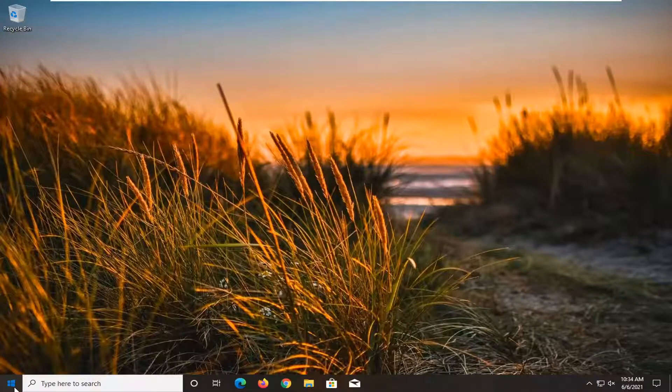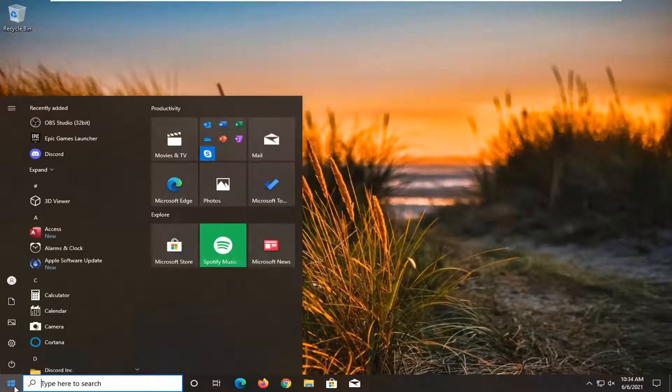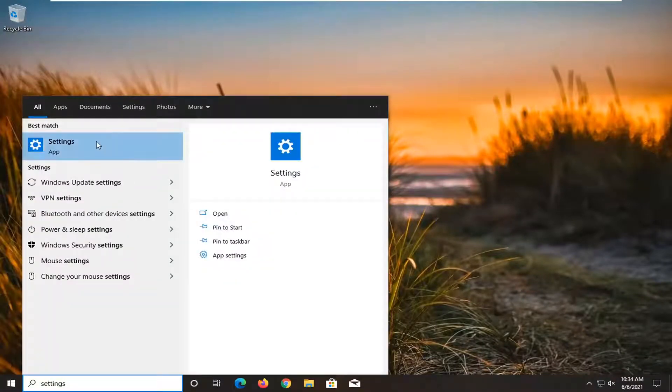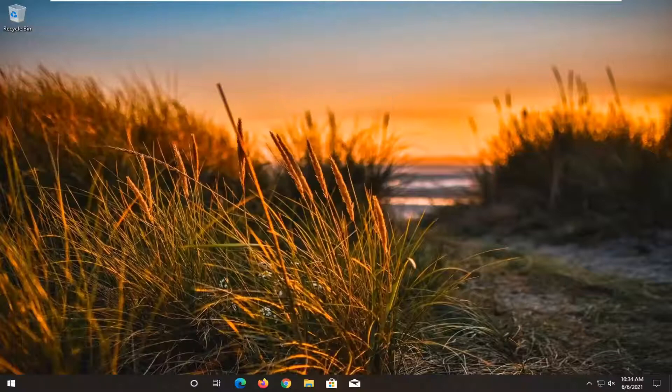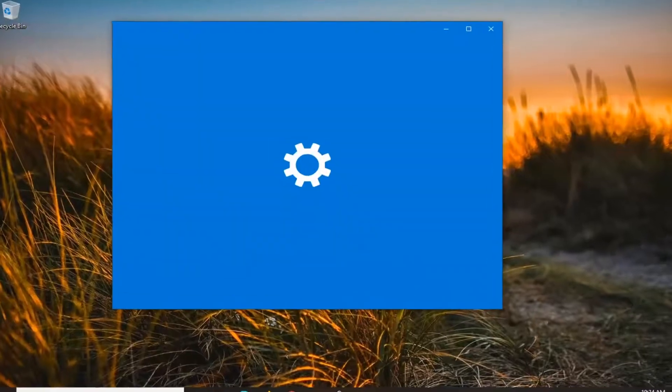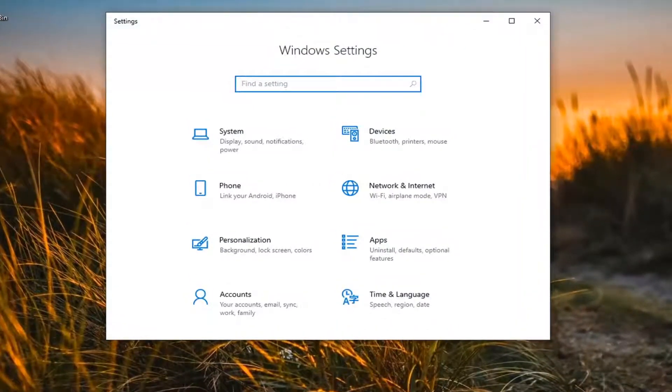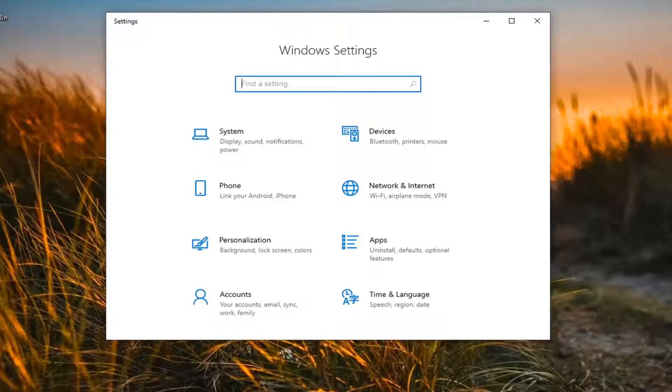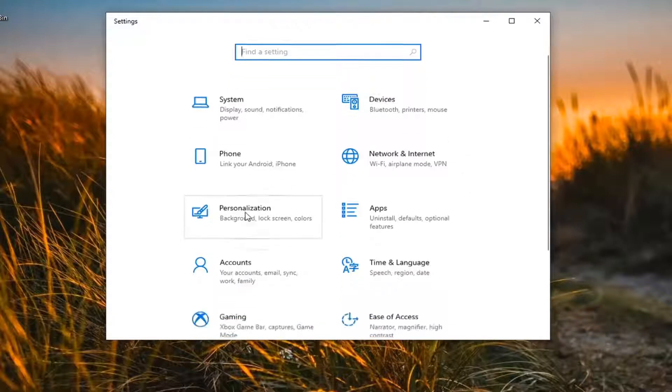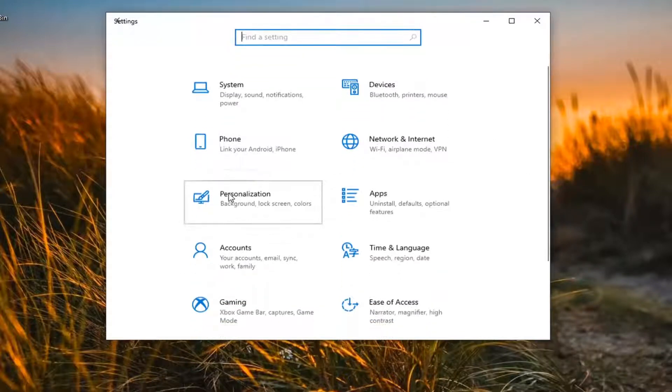So start by opening up the start menu, type in settings, the best result should come back with settings, go ahead and open that up. Now that we are here, you want to go and select the personalization tile. Just go ahead and left click that.